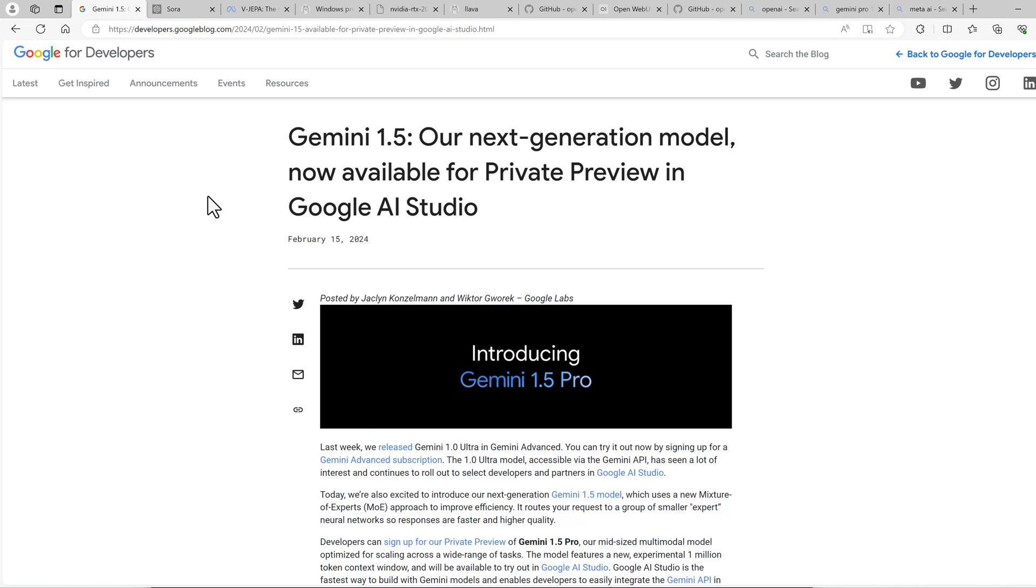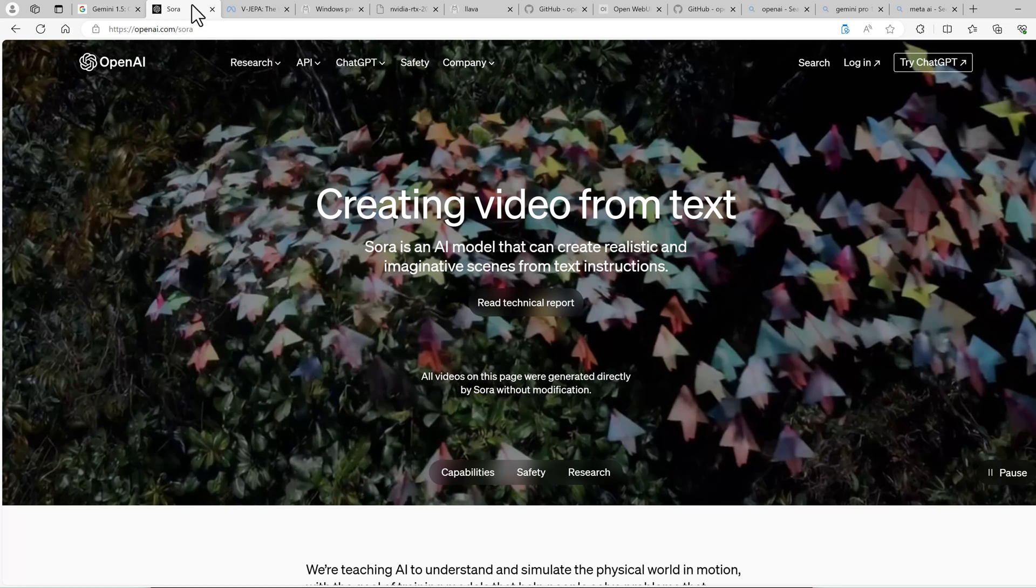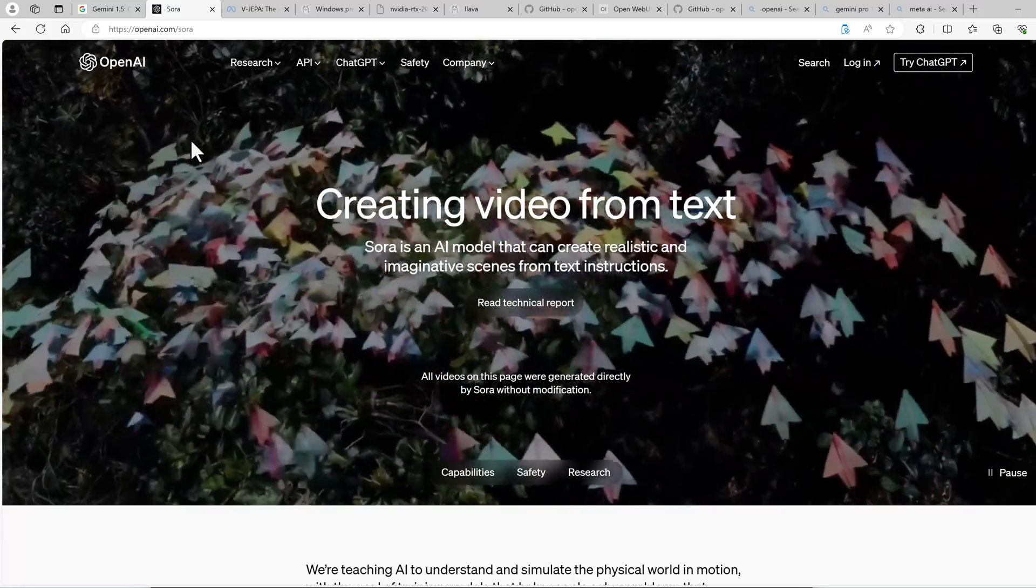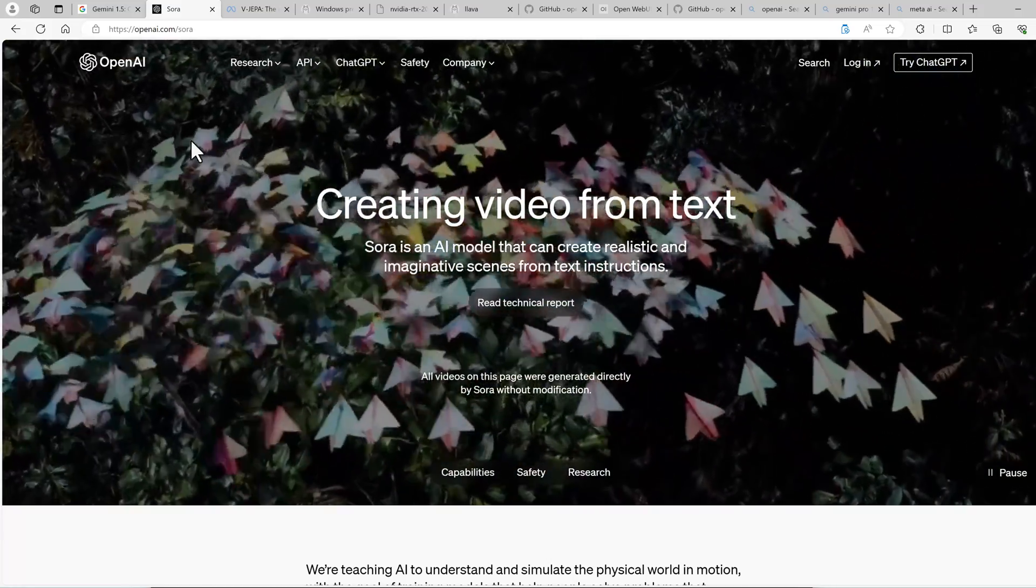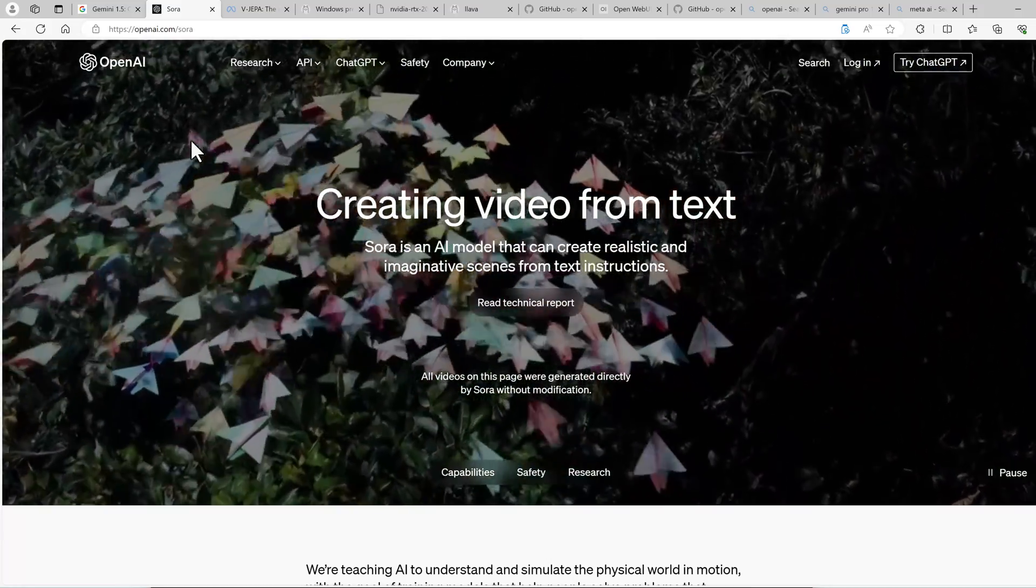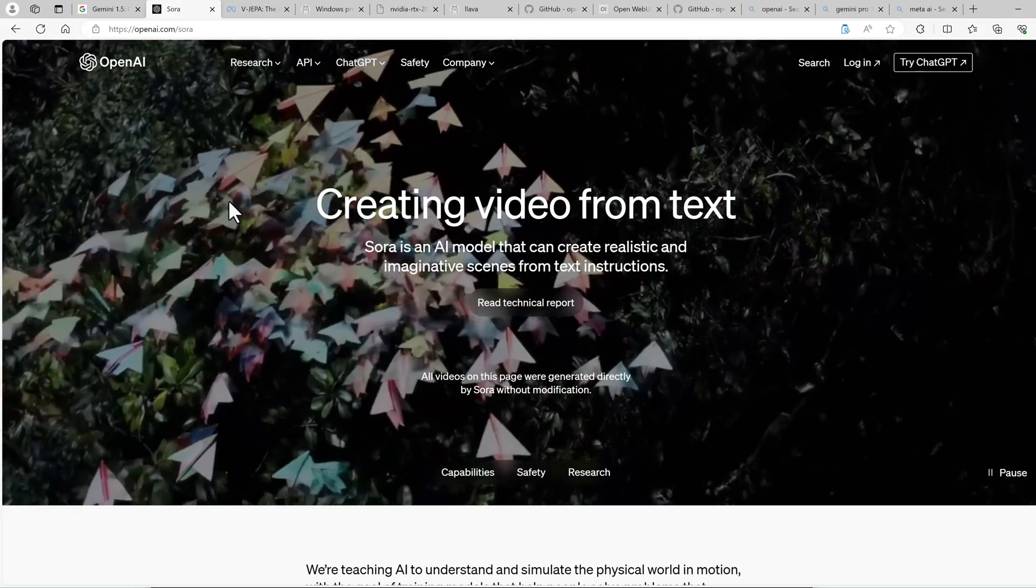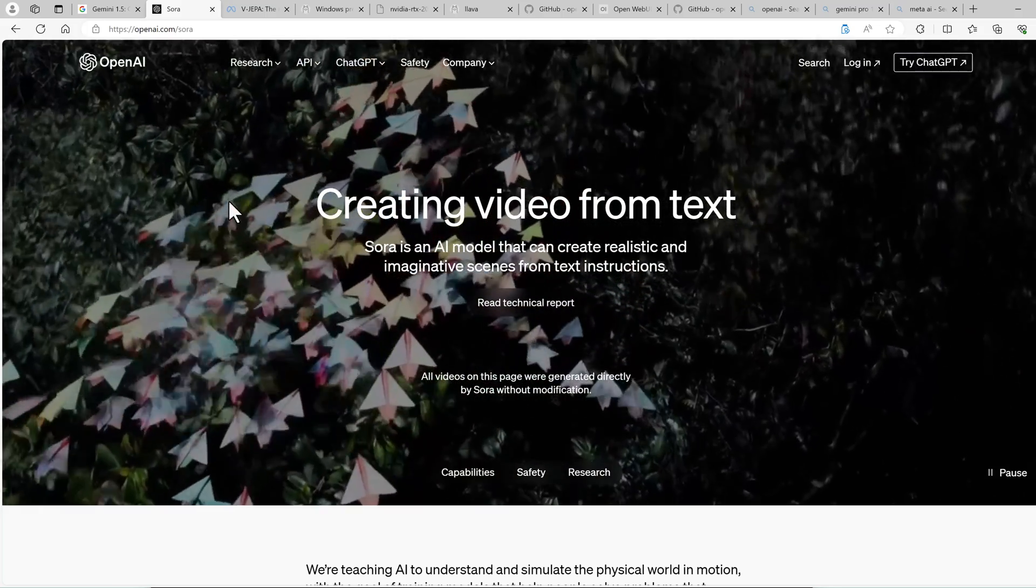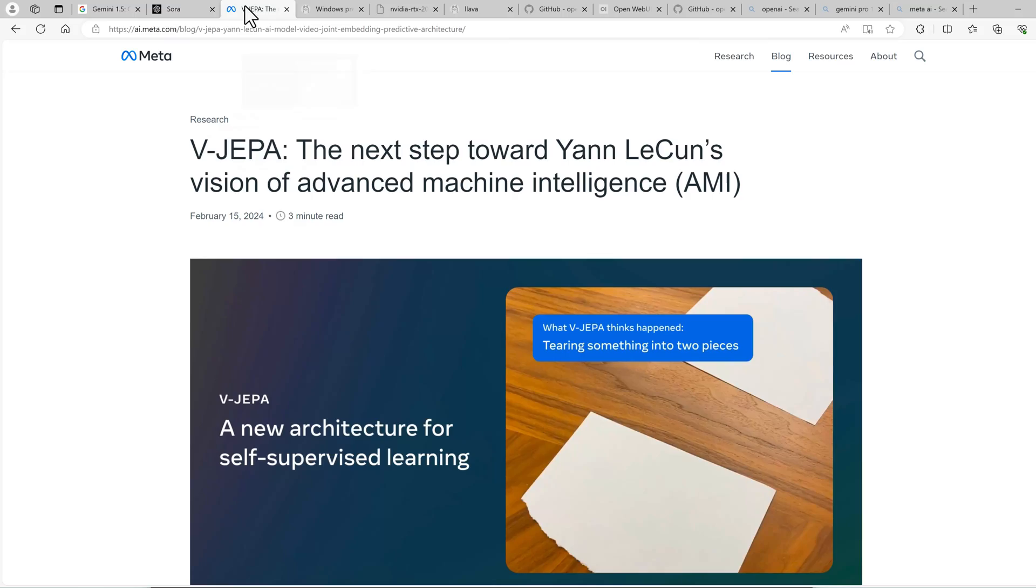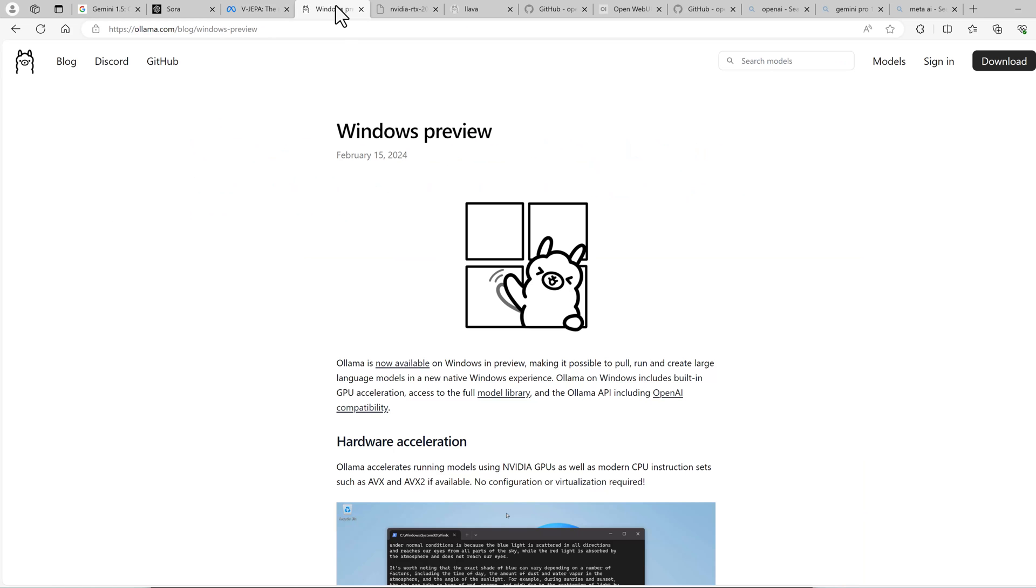This week we had quite a few announcements in the AI world. First, there was Google kicking it off with Gemini 1.5. Then we had OpenAI, which released their Sora model, which is an AI that can create realistic scenes from text. Then there was Meta with V-JEPA. And we had a little release from OLAMA, which made a preview for Windows available.